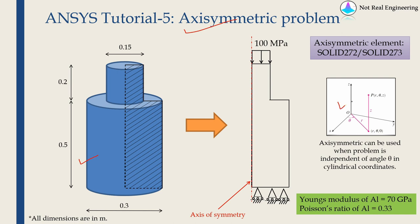Cylindrical coordinate system is shown over here. In cylindrical coordinate system, any point can be defined by using r, theta and z.